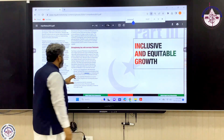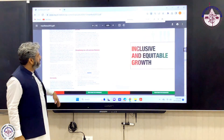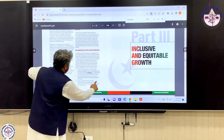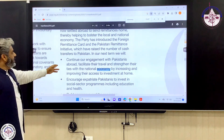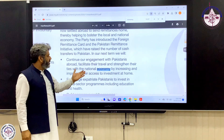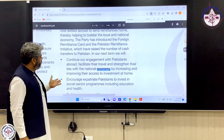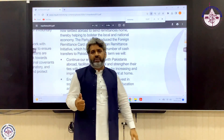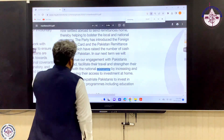One statement from the manifesto says: 'Continue our engagement with Pakistanis abroad — facilitate their travel and strengthen their ties with the national economy by improving their access to investments at home.' This is actually a normative statement because it doesn't give you a fact.